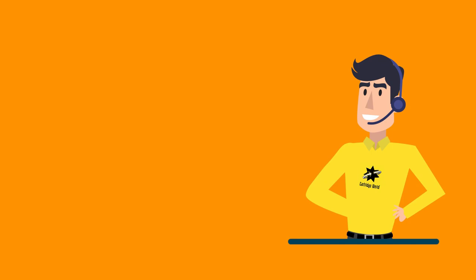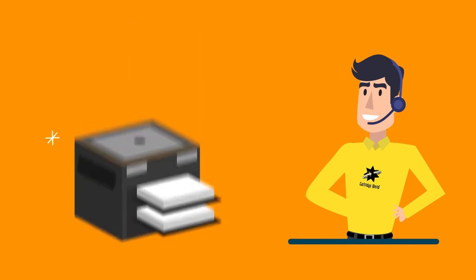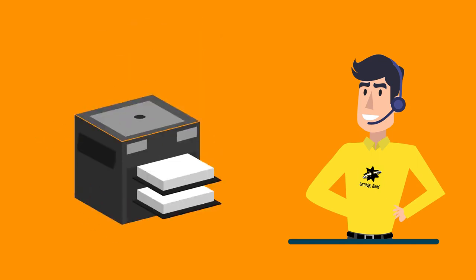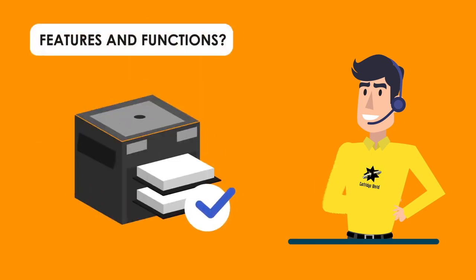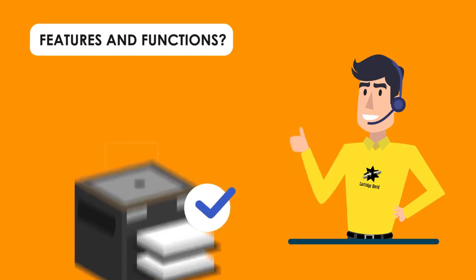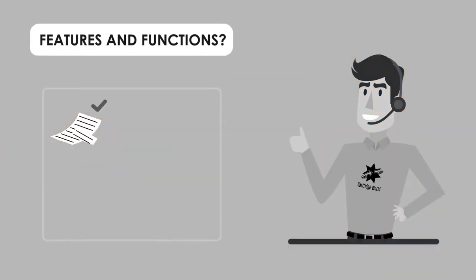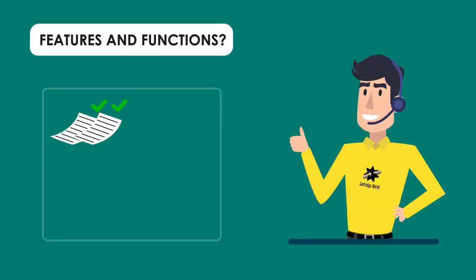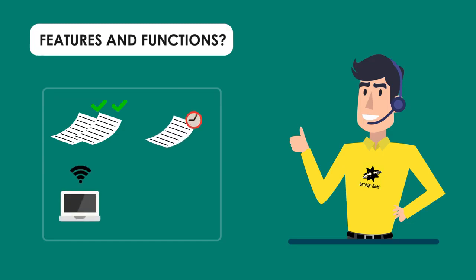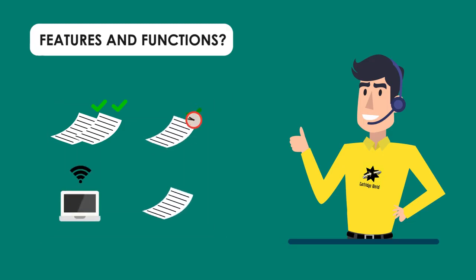Our professional staff will then ask you some simple questions to help them get an understanding of the features and functions you'll require from your printing device. For example, black and white or color printing, pages per minute, Wi-Fi, copy and scanning, etc.